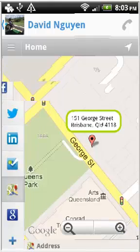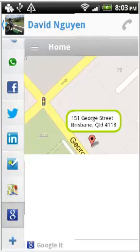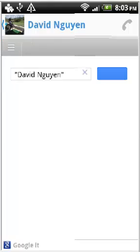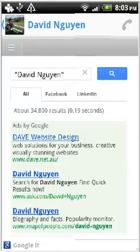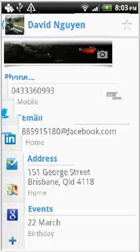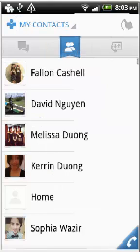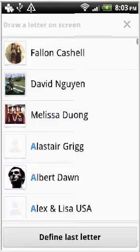The Google search icon searches the contact's name in Google. Not really sure when you'd use this icon, but it's cool nonetheless. Contacts Plus also has a gestures feature where you can draw a letter on the screen to find a contact. It's more of a party trick feature as typing is a lot faster, but at least it looks cool.